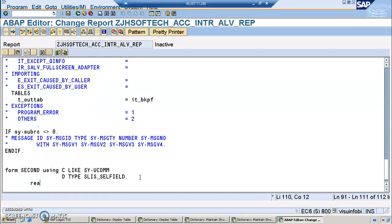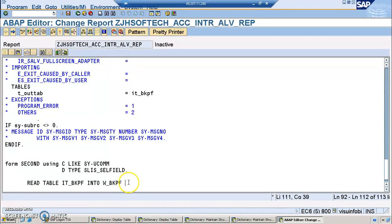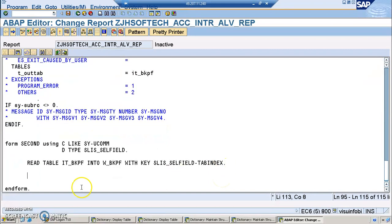We'll be writing our logic here: READ TABLE IT_BKPF INTO W_BKPF with key W_SLIS_SELFIELD-TABINDEX. This is a very important line. This enables the program to go from the first screen to the second screen. What we're telling the system is: read from IT_BKPF into the work area using the table key. SLIS_SELFIELD-TABINDEX will hold the line number that you clicked on the first screen — if you click line 15, then 15 will be stored in that value.